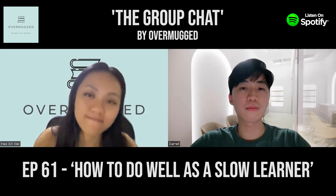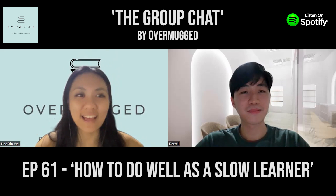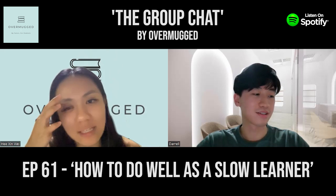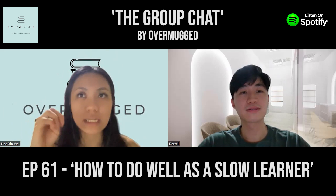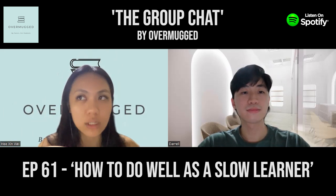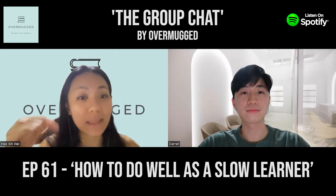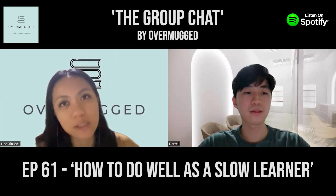To start off the discussion, let's define what a slow learner is. This group of people may take in information slower — they take longer to understand, longer to retain, and longer to be able to apply information in novel situations. We'd probably categorize those as slow learners.